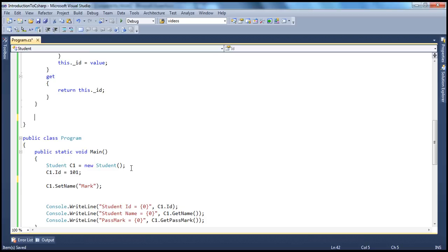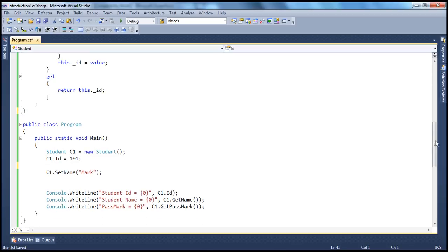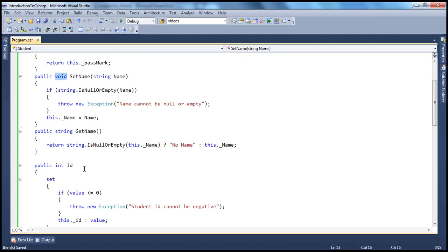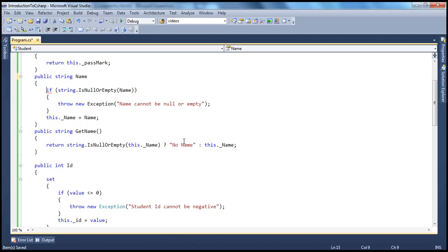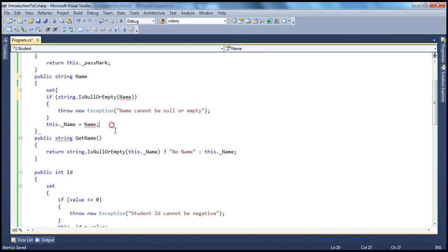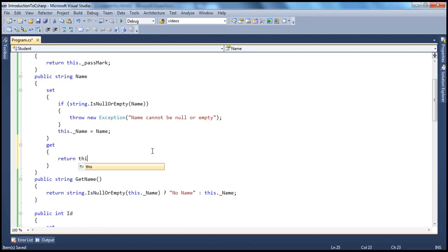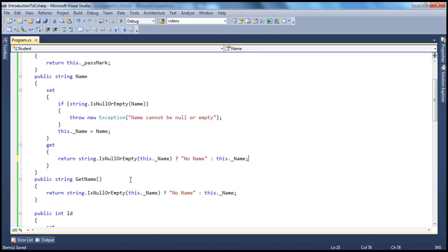We use this property instead. The same applies to the name property. Since name is of type string, we write public string and give it the property name 'name'. A property will have a set and a get accessor. In the get accessor, we'll return the value using the ternary operator: if this.name is null or empty, return 'no name', else return whatever is in that name field.